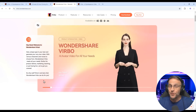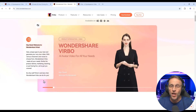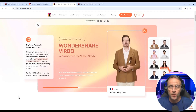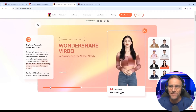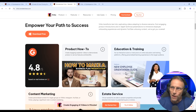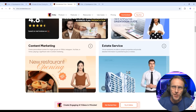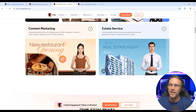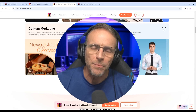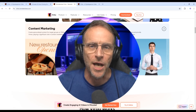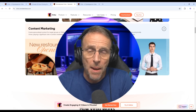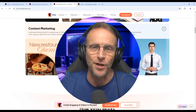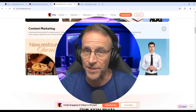And we're going to want to put on our headphones because there's definitely talking involved here. The solution I'm talking about is called Virbo from Wondershare. At its core, it's a solution for creating AI video for things like how-tos, education, training, and various types of content marketing. You've probably seen some examples of AI avatars out there in your various travels.